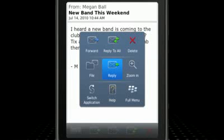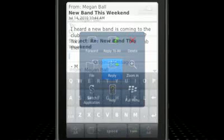Notice as well that the pop-up menus have the most commonly used commands for the context placed in the center of the menu and highlighted. This allows you to keep clicking through without having to look for commands.